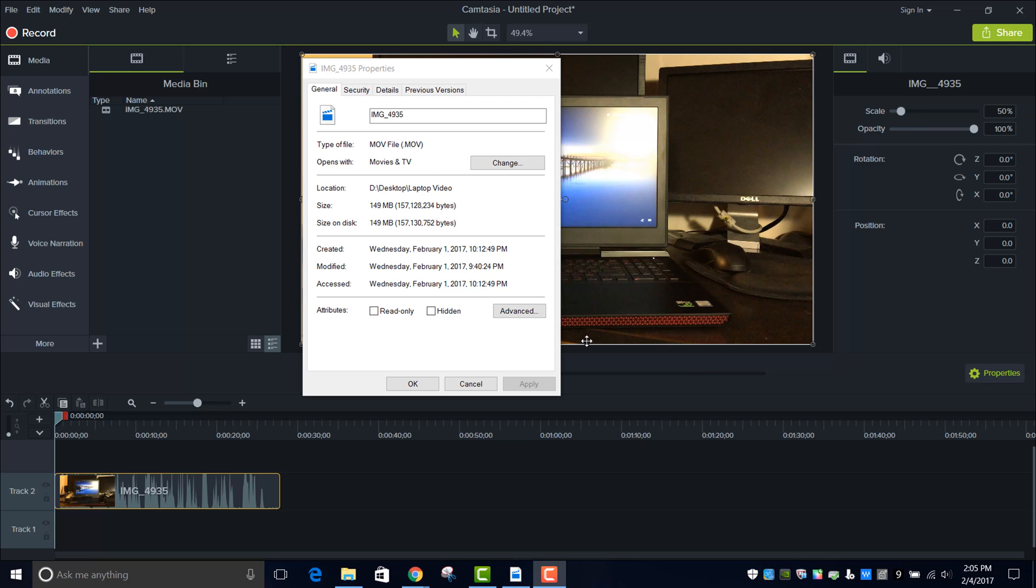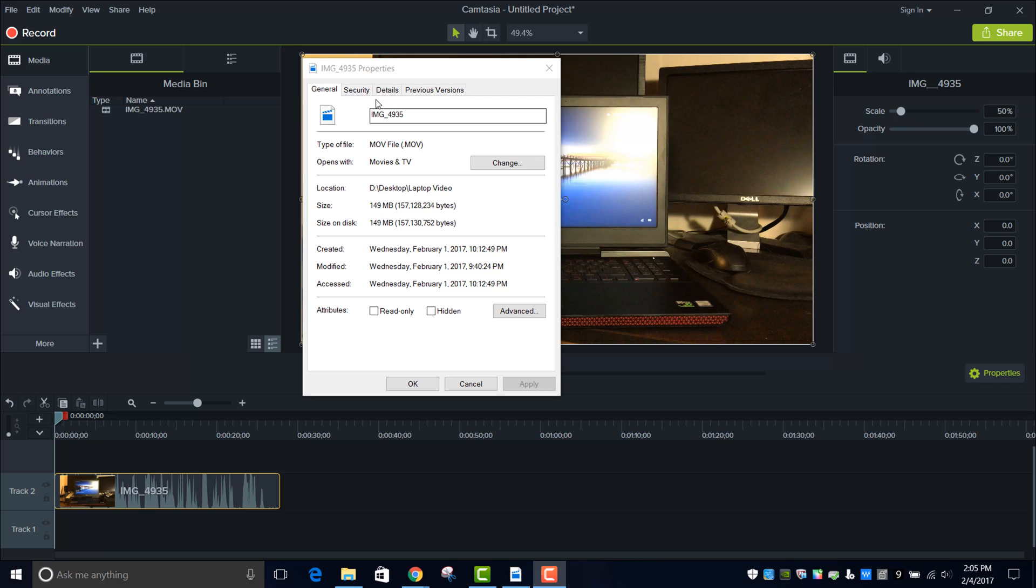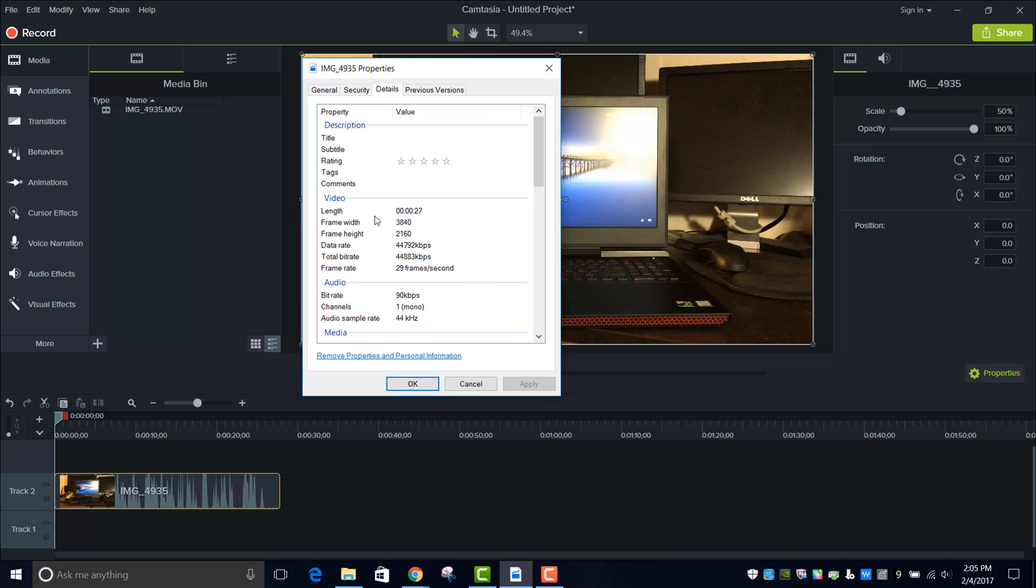So the first thing you want to do is put your clip into the media bin right here like I have. And as you can see in the details it does have 4K resolution, 3840x2160.